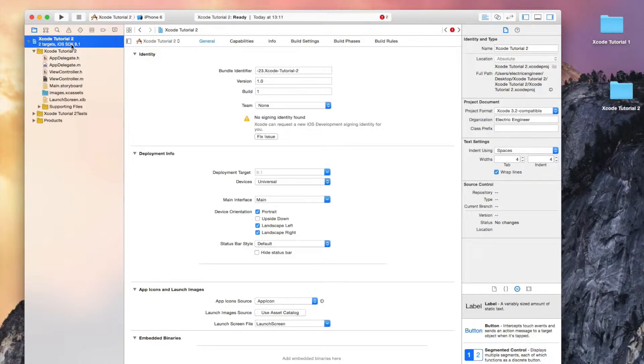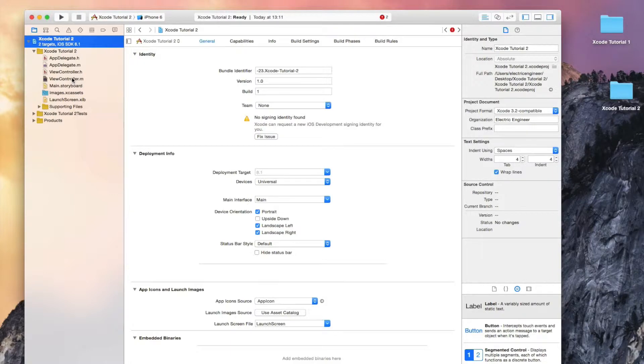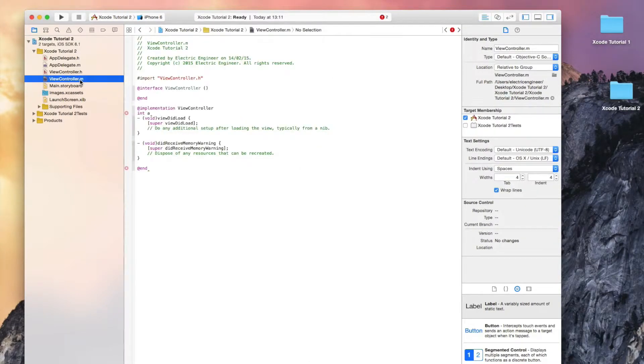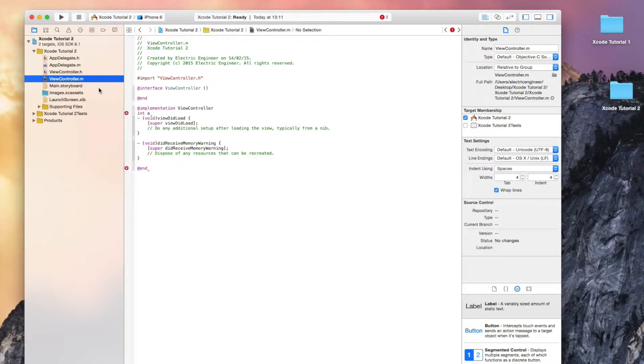We can write our main code in the view controller .m. The .m files are where we code and the .h is where we normally declare variables, labels, and other things that we will be using and controlling in the .m file.